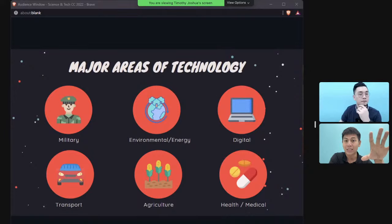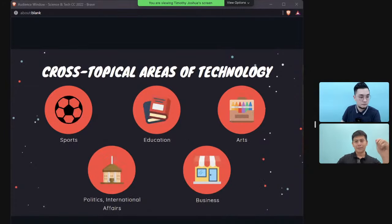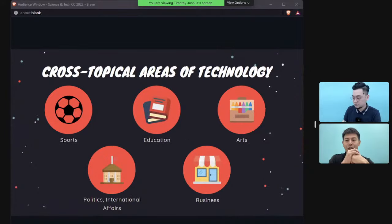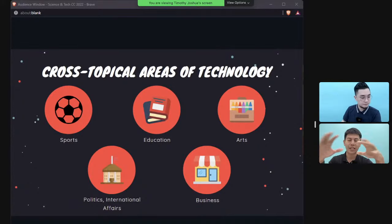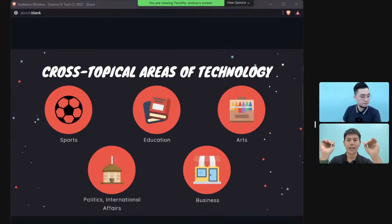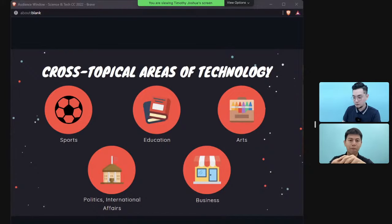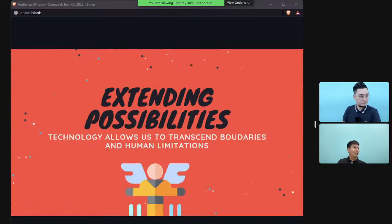Other areas include sports, education, arts, politics, and business. Every time you see 'technology' in an exam question, try to brainstorm across all those six main domains we covered.